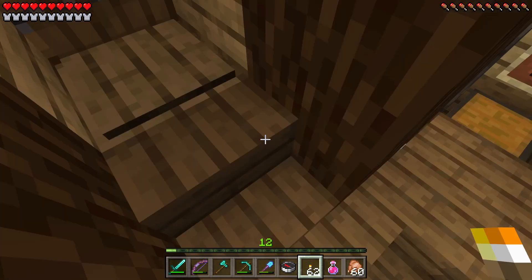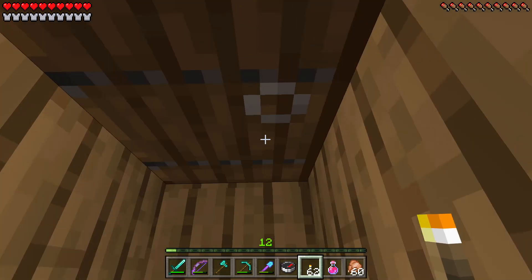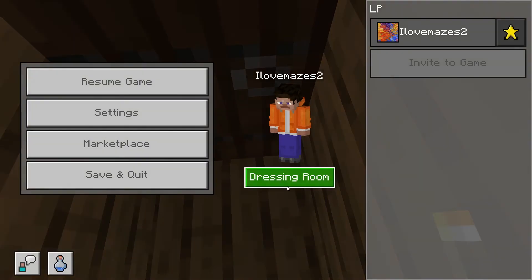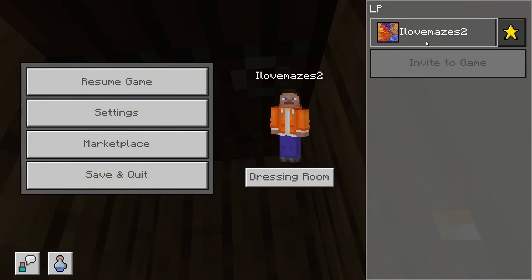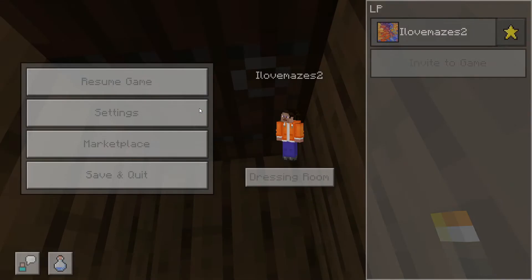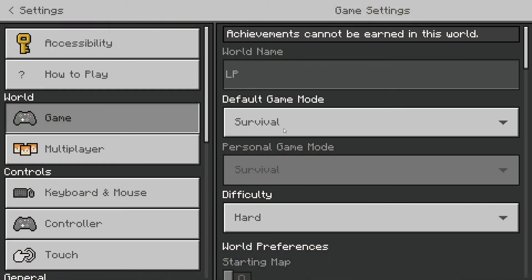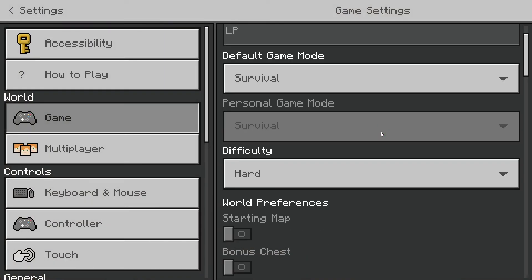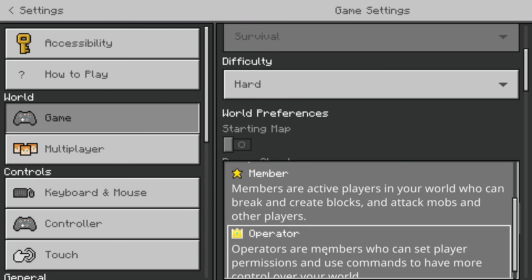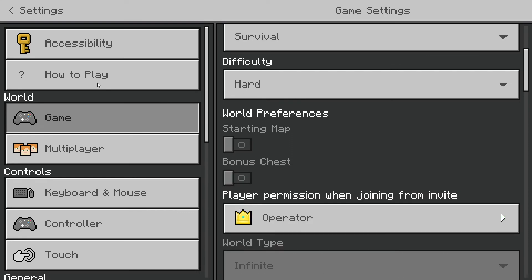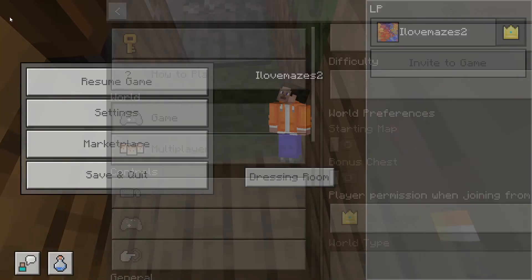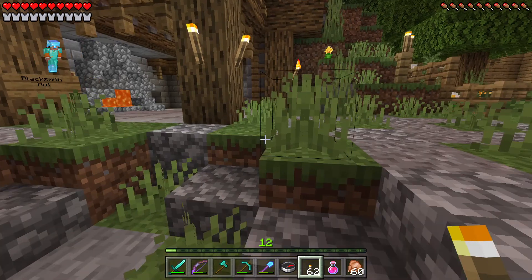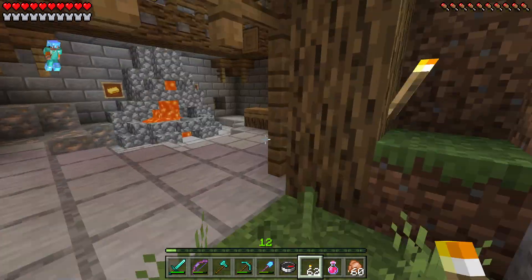But why aren't you activating? Oh right, also your permissions are at the lowest, so you're going to need to change that. Also, you can't earn achievements, but yeah.